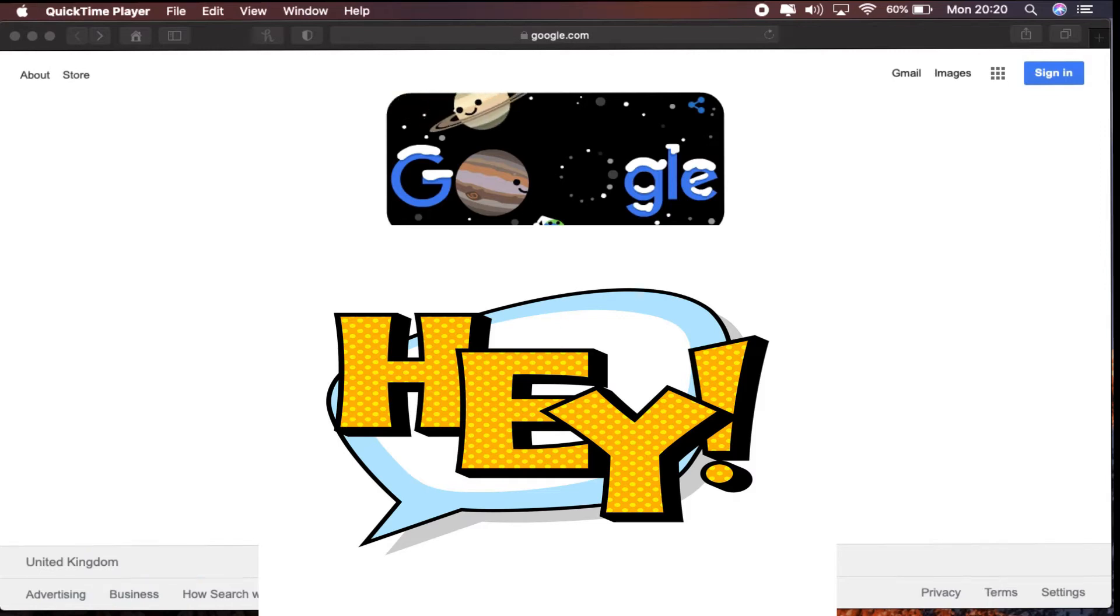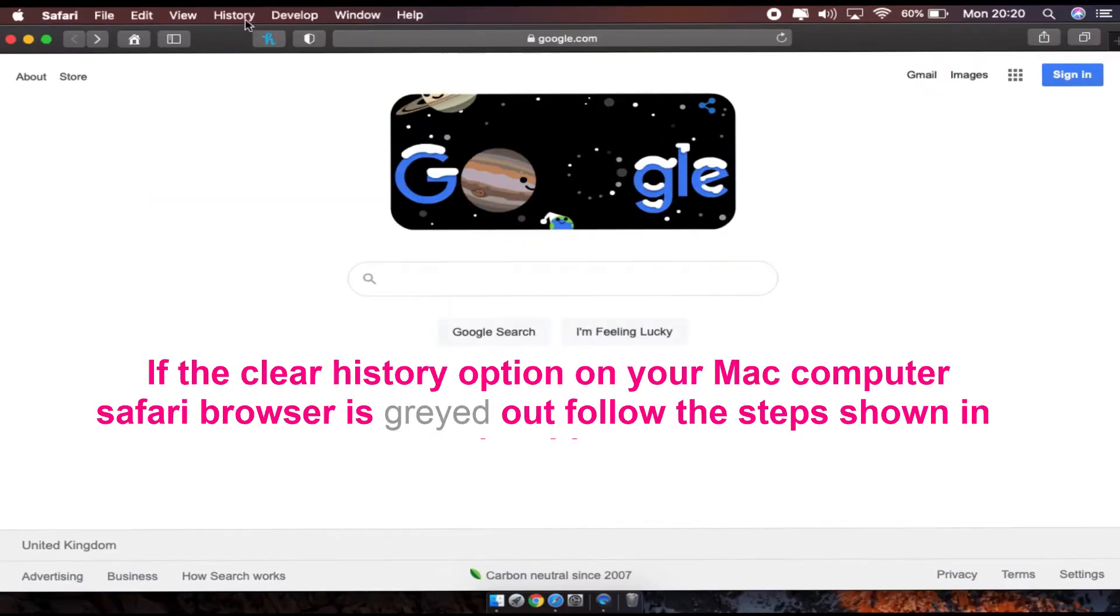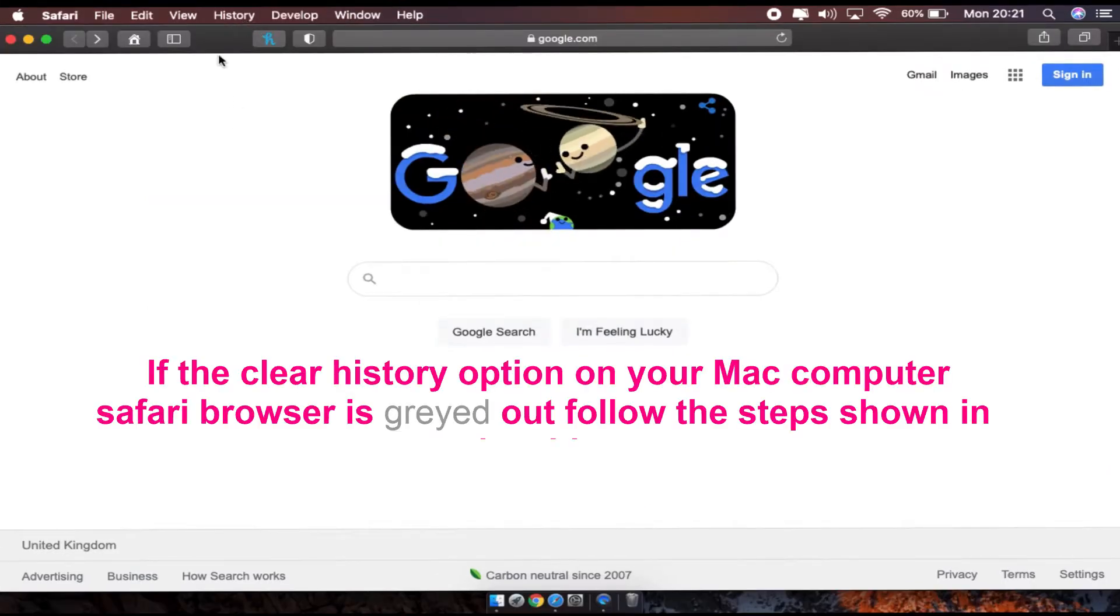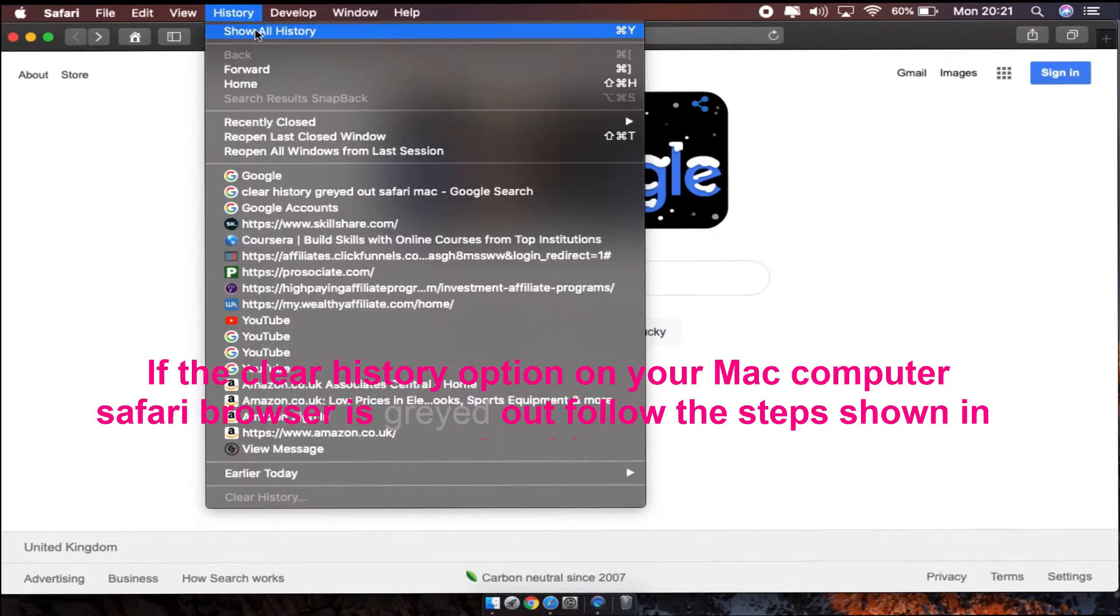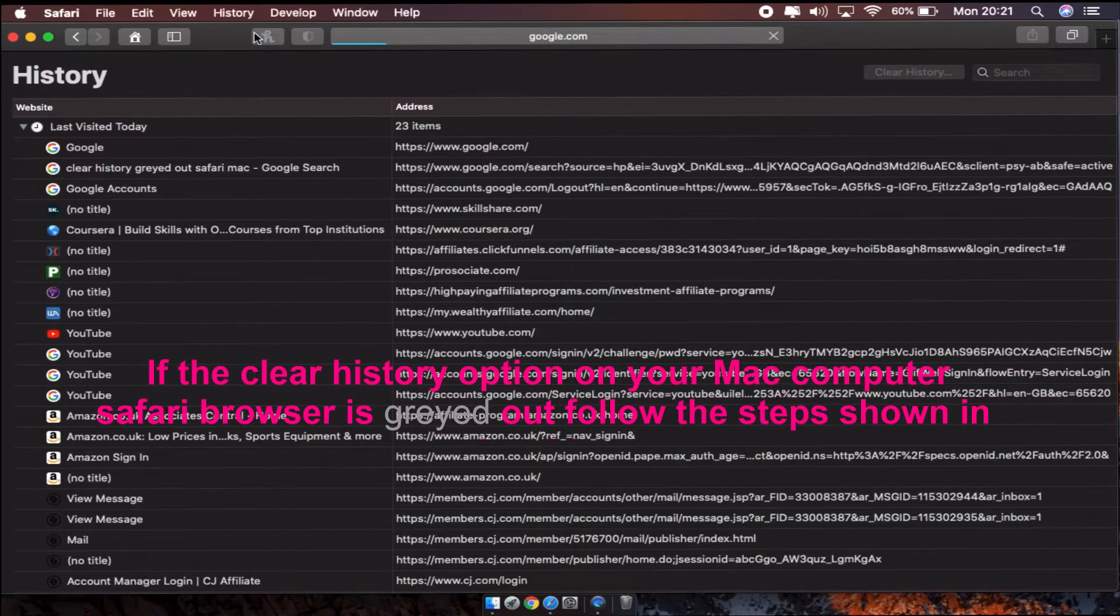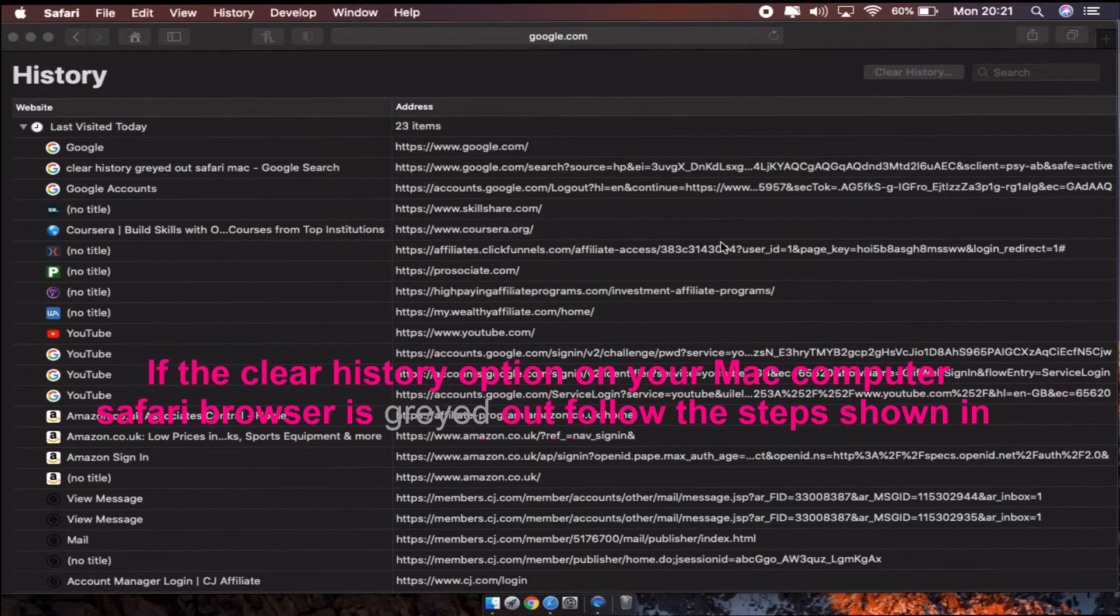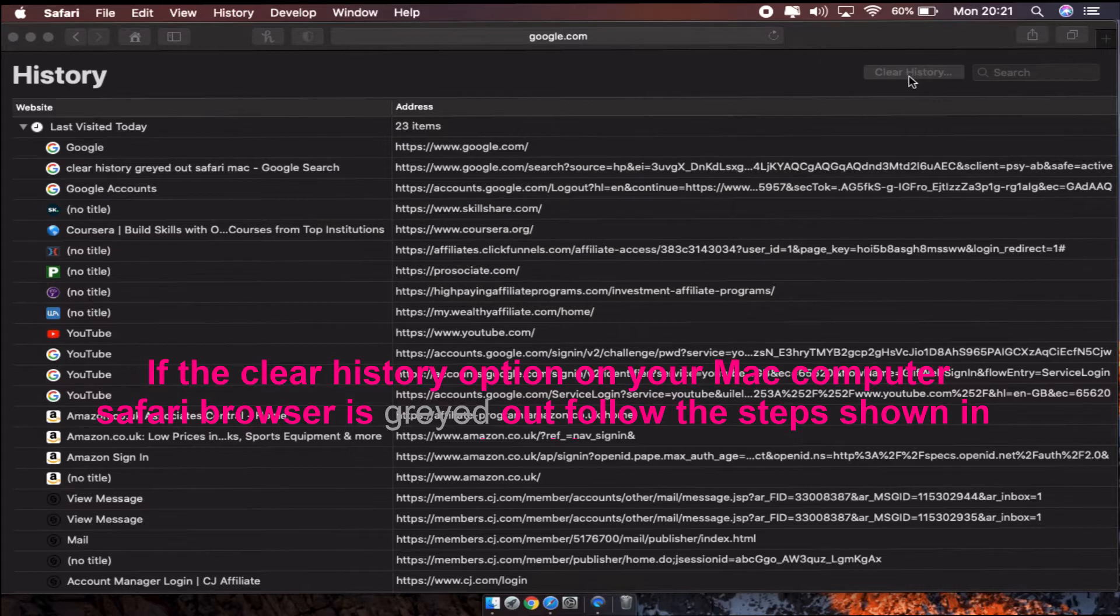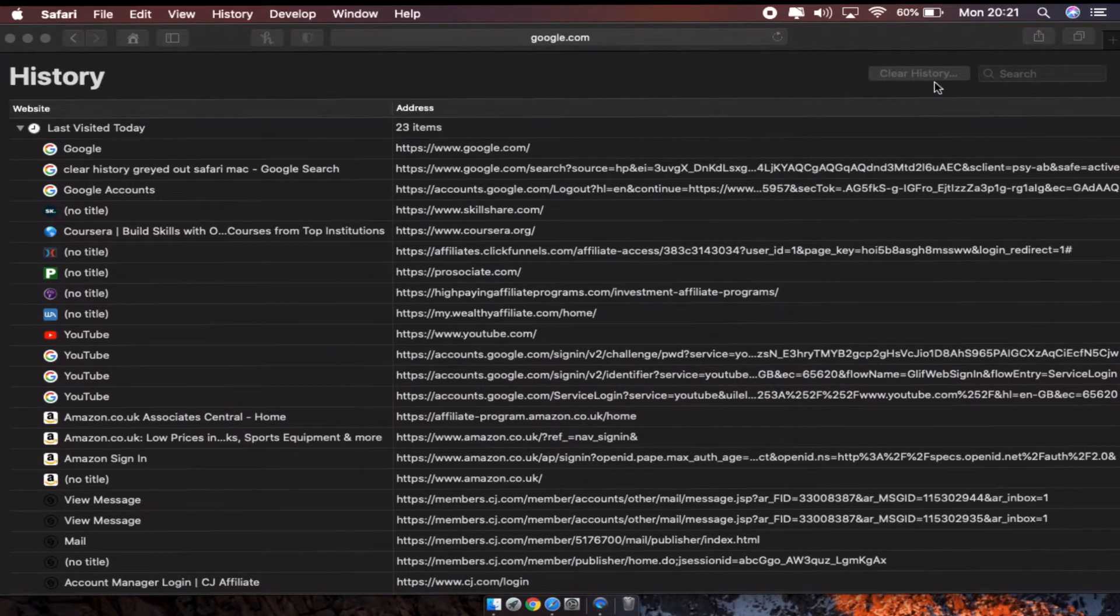Hey YouTuber, what's up? Today I'm going to show you how you can solve a problem. The problem is when you go to history and check all history, and then you try to clear off your history, it's greyed out so you are unable to clear it.